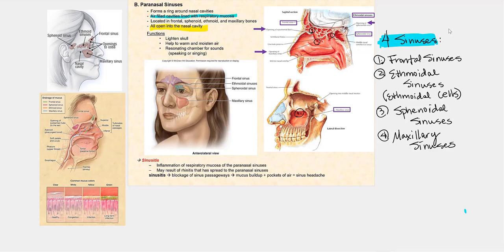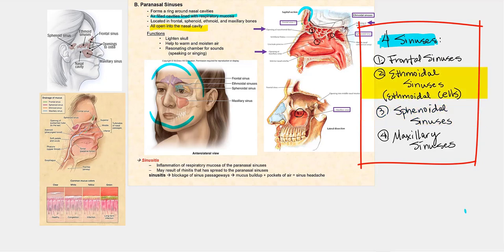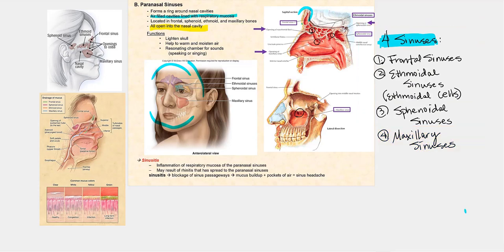Let's now talk about our paranasal sinuses, often referred to as our sinuses. These are air-filled cavities lined with the respiratory mucosa. They form a ring around the nasal cavities, and these paranasal sinuses ultimately drain into the nasal cavity. We have one in the frontal bone, one in the sphenoid, one along the ethmoid bone, and one in the maxillary bones. Their opening must remain unplugged and open; otherwise, congestion will occur.